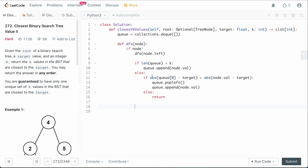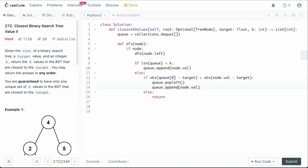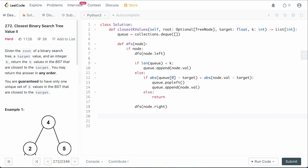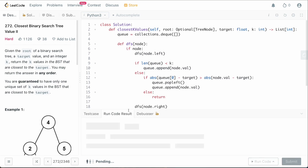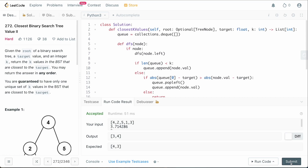After the if/else logic, since this is an in-order traversal, we still need to call dfs(node.right) to complete the DFS. Finally, we call dfs(root), and then return the queue as our k elements. Let's run this to make sure there are no syntax mistakes — and we're good to go.